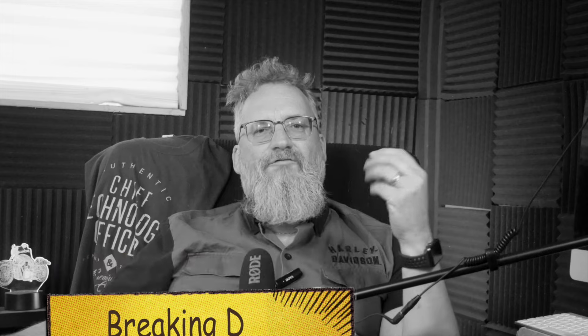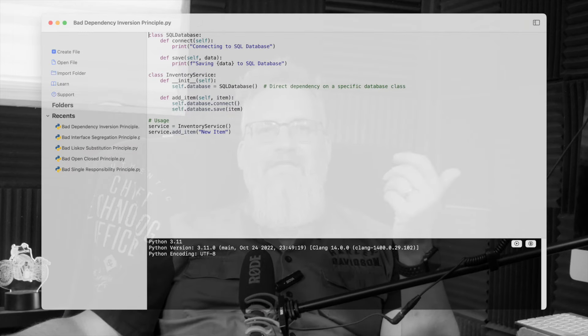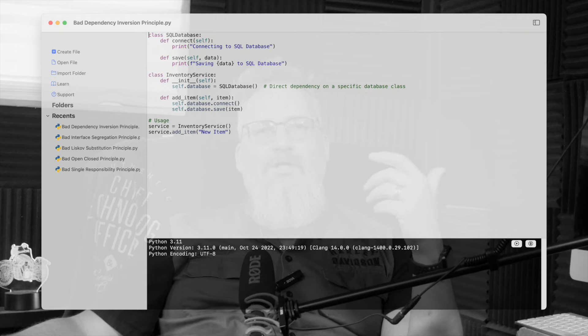Breaking D — the Dependency Inversion Principle. There's this inventory service class that depends directly on SQL database. So anytime the database needs to change — say if you want to use MongoDB instead of SQL — you have to go into inventory service and update it. The class should depend on an abstraction, like a database interface, that allows you to swap out implementations easily. Without this, changing anything low-level becomes a major headache.